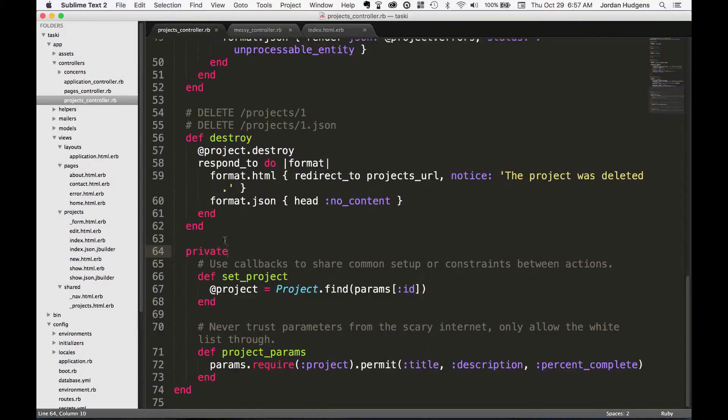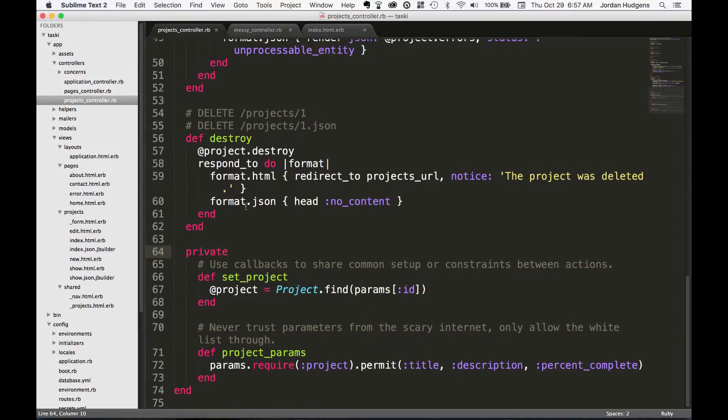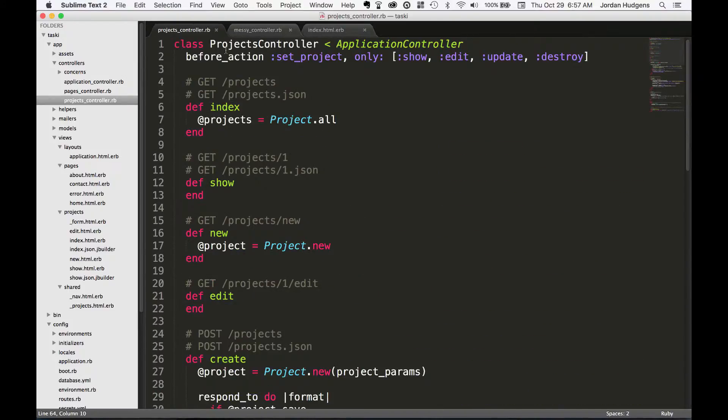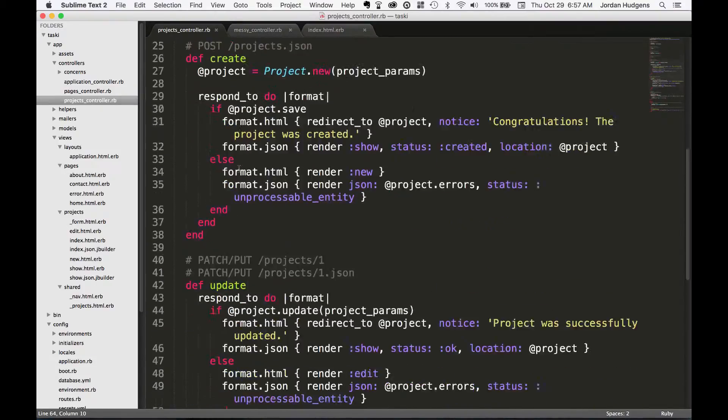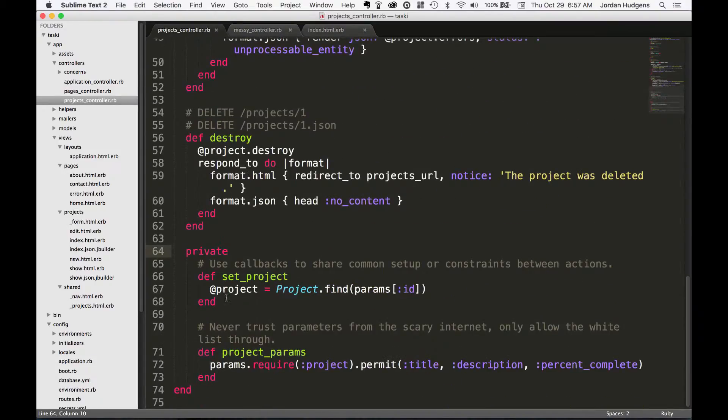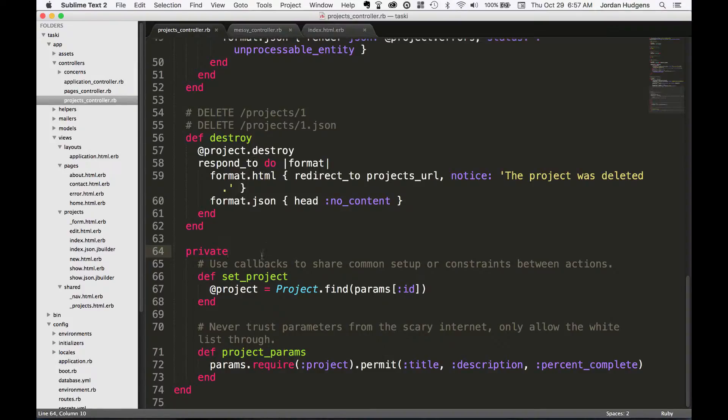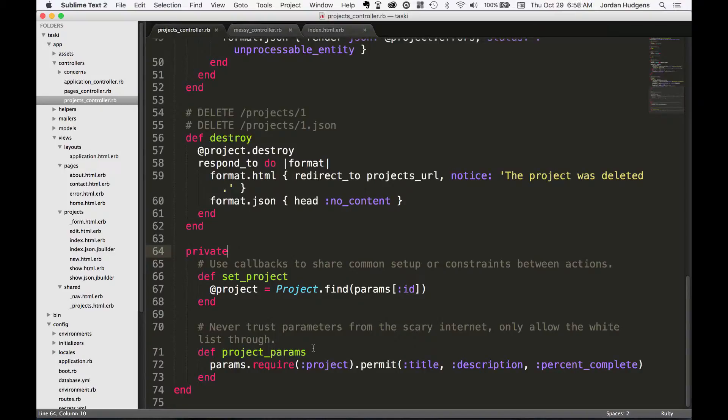You put methods that you only want accessed inside of this class—in this case, the projects controller class—you'd only access these from these different methods. So set_project, you wouldn't really want to access this outside the class, so you put it in a private method. The other one is this project_params method.